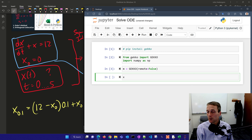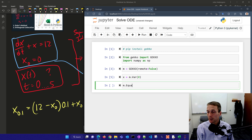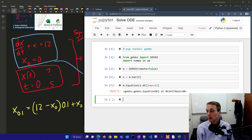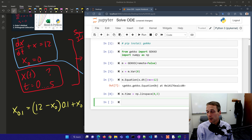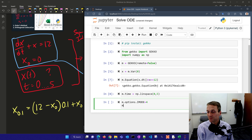I'll insert a cell below and create a new variable with an initial value of zero. Then I can say m.equation, and write dx/dt — as x.dt() — plus x equals 12. Don't forget the double equal sign. Now I've defined my equation. I'll define my time as linearly spaced values between zero and five, then solve it by changing the mode to simulation and calling solve with display equals false.